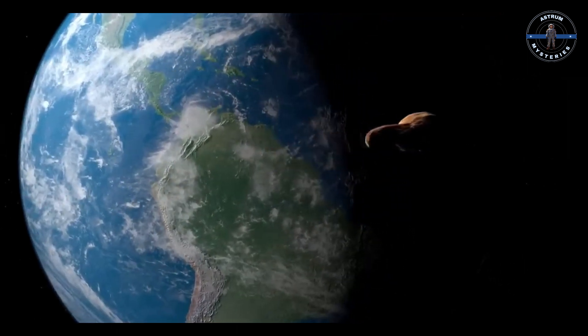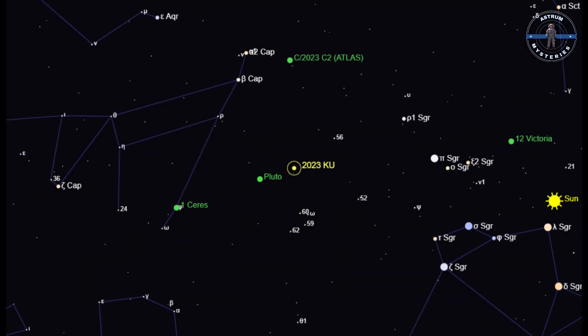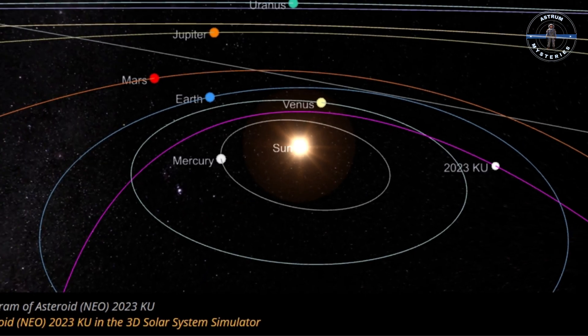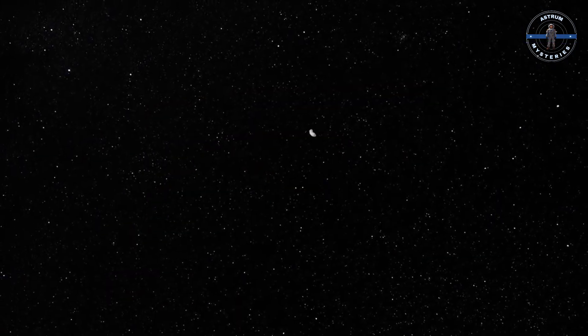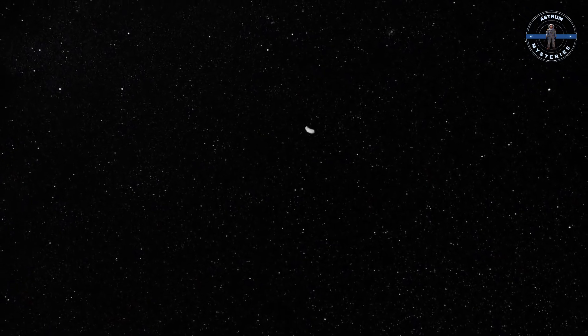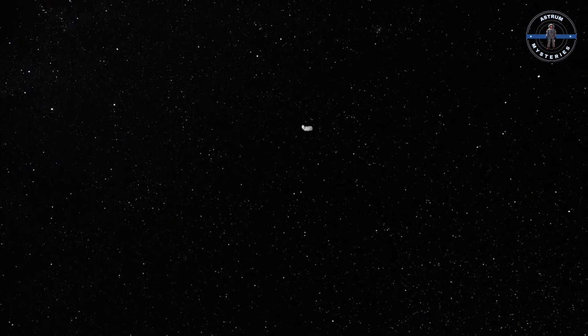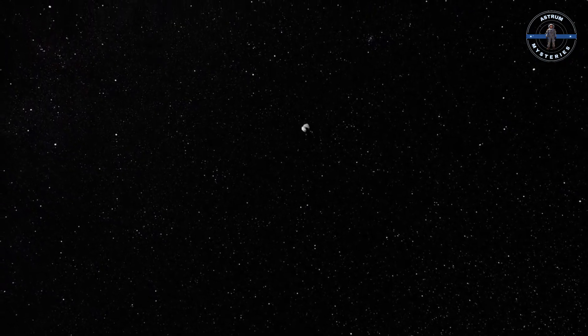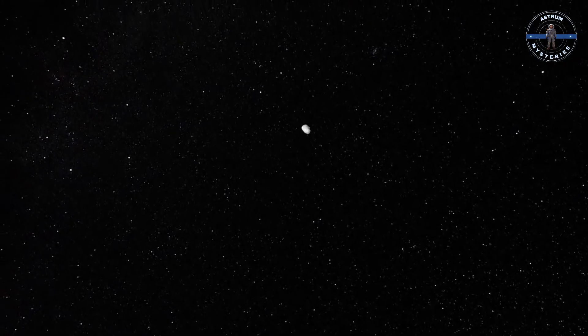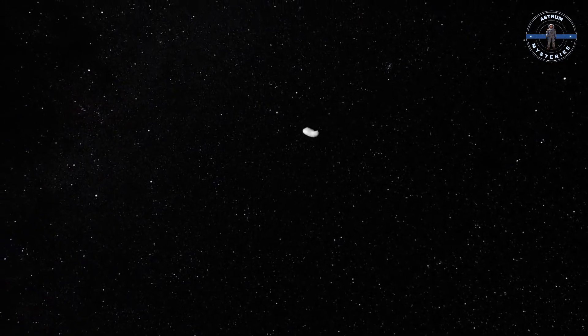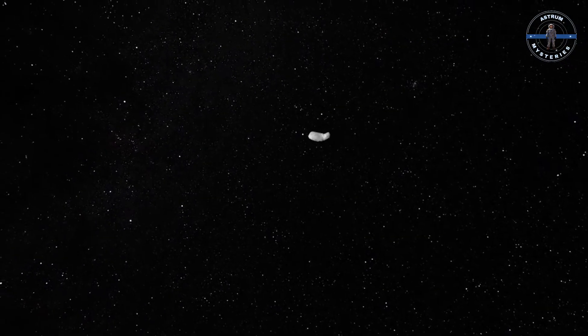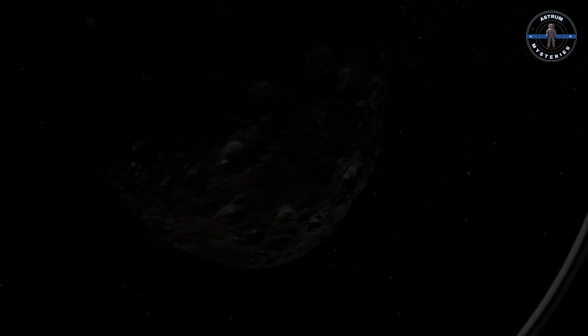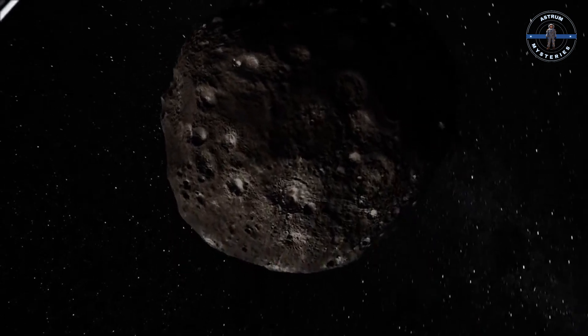And then on April 11, 2025, we meet the true giant of the year: 2023 KU. This behemoth could be as wide as 200 meters, passing just 2.76 lunar distances away. To put that into perspective, that's uncomfortably close in cosmic terms. If an asteroid like this were to collide with Earth, it could cause regional devastation. Thankfully, 2023 KU will spare us this time.